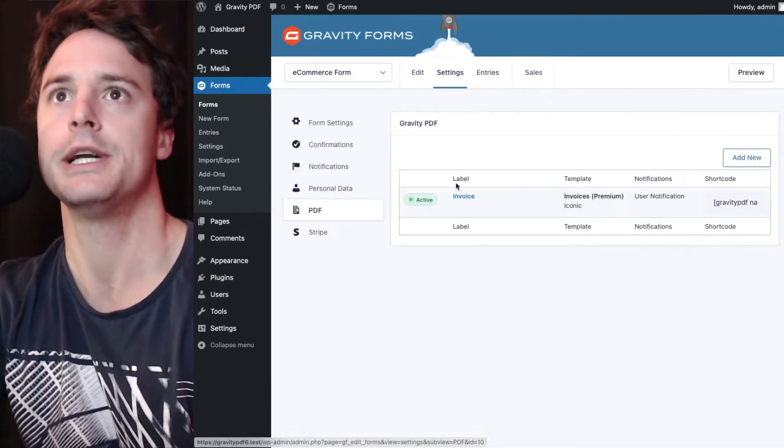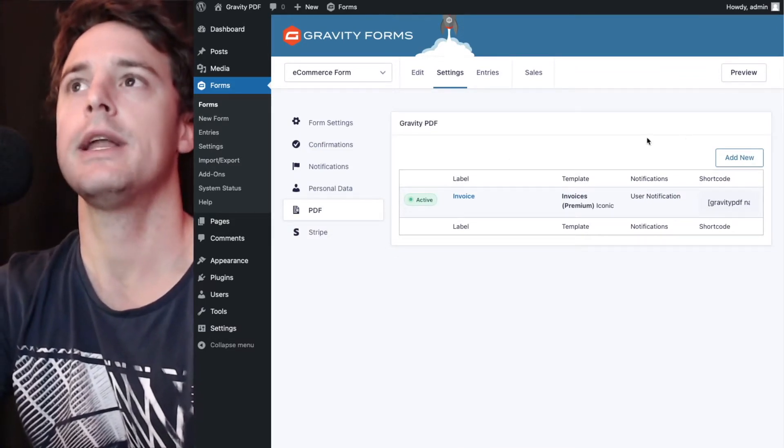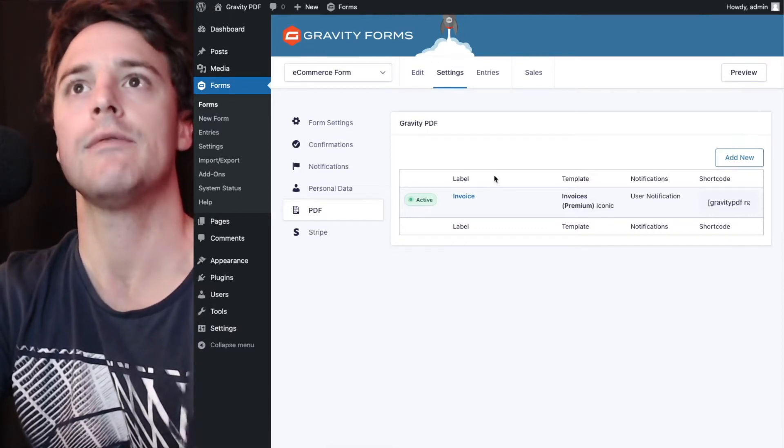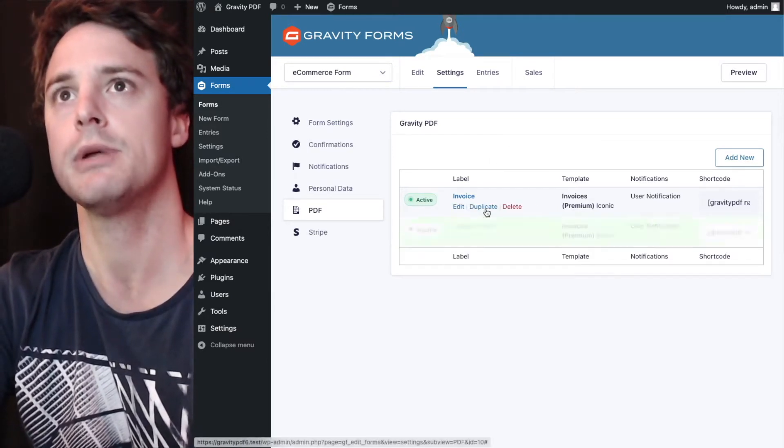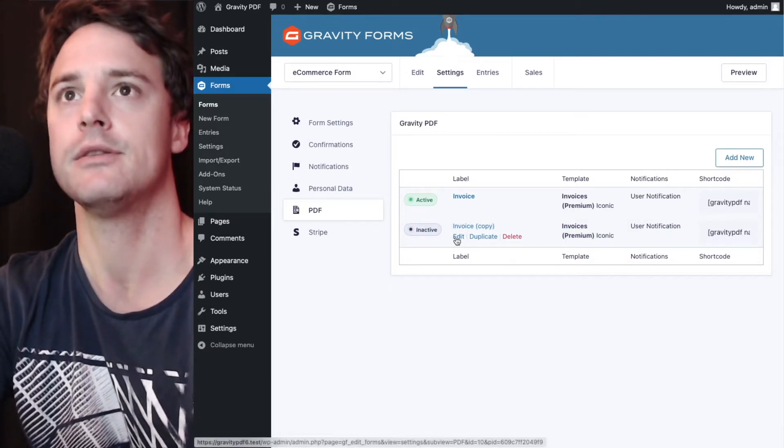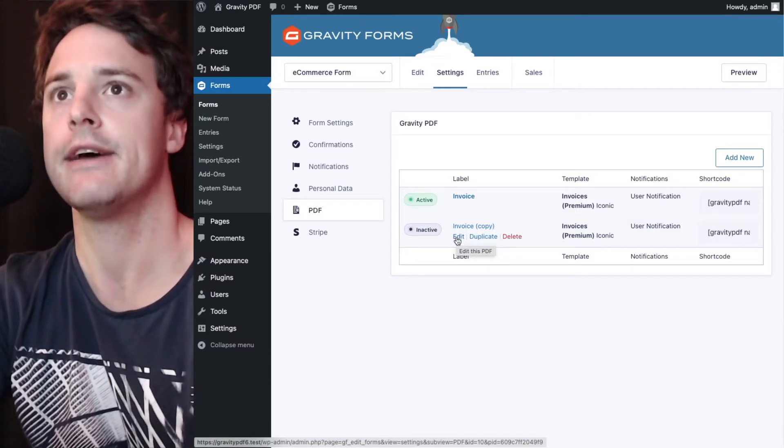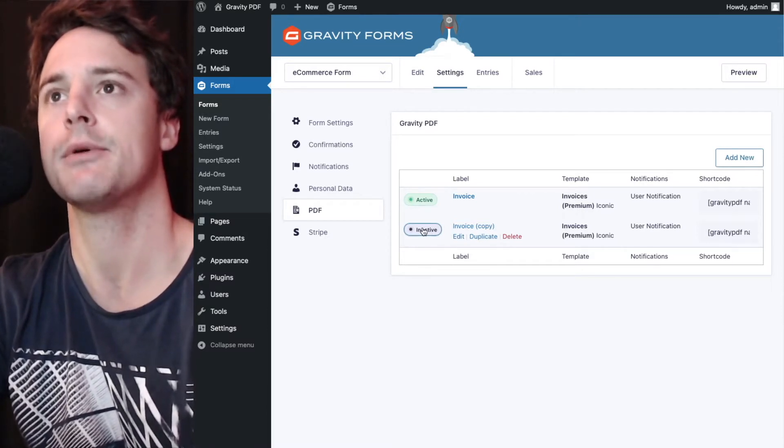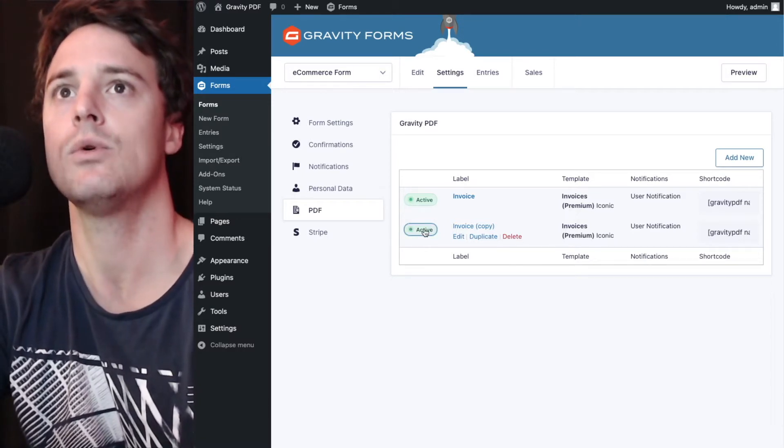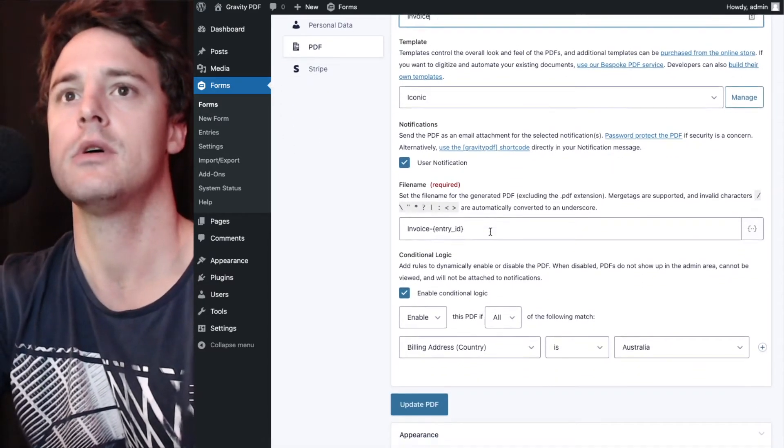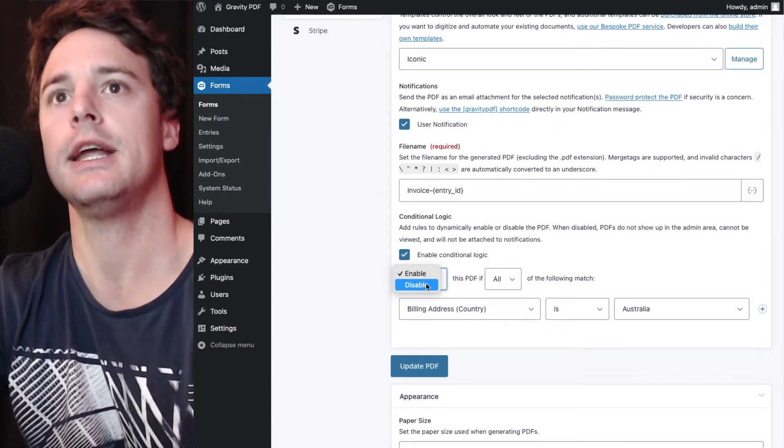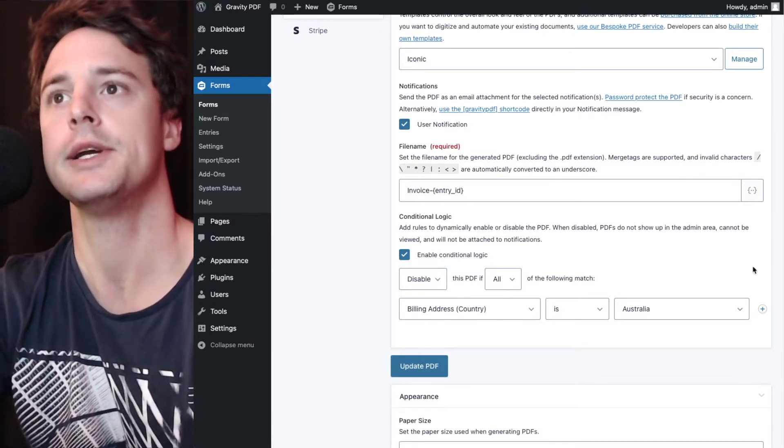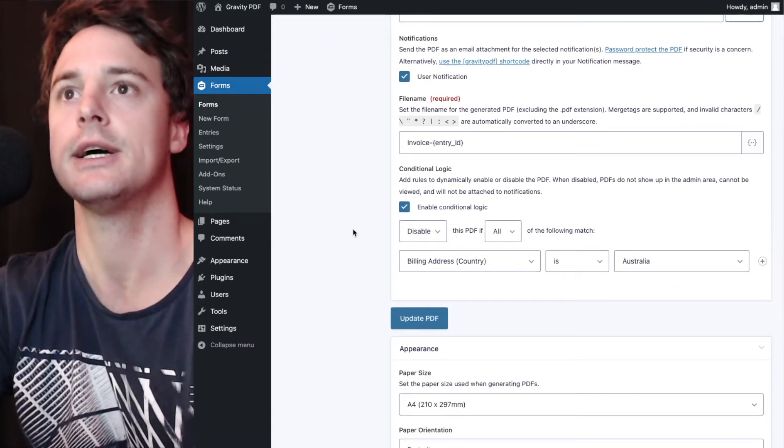We'll put a test submission through in a minute with a non-Australian address. So we can either add new and reset up all our invoice settings and just turn off the tax. But to make this easier on ourselves, we're going to use the duplicate button. We'll make sure to activate that. It's inactive by default to allow you to set up the PDF the way you want and then you can activate it once you've got all the settings set up correctly. But because it's just test site, we'll activate it straight away and we'll edit it. Just use the same name. We're just going to change this conditional logic so that it is disabled if the billing country is Australia. So the first one will be enabled if it's Australia and this one will be disabled if it's Australia. And that ensures that the user will only receive the email, the user notification email with one of the PDFs.